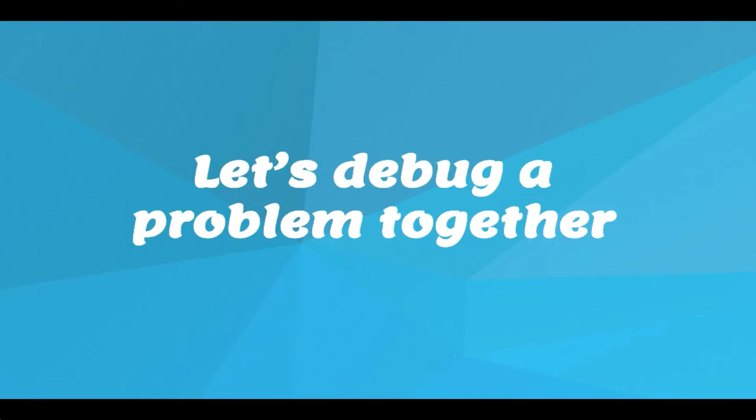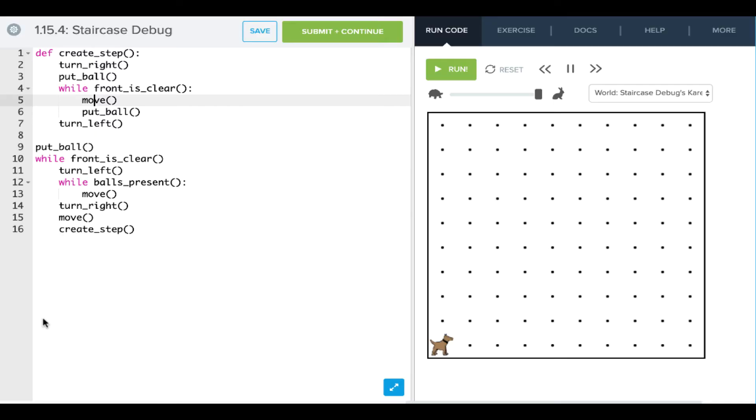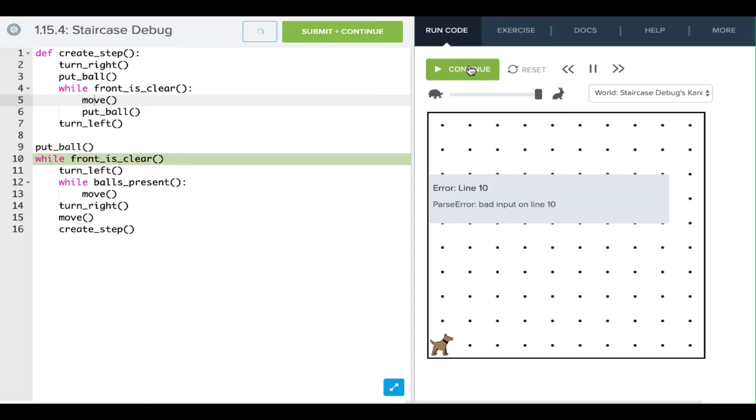Let's debug a problem together. Let's look at how we can debug this staircase. If we look at our result world, we're trying to build a staircase that goes all the way up. If we run this, we get an error.